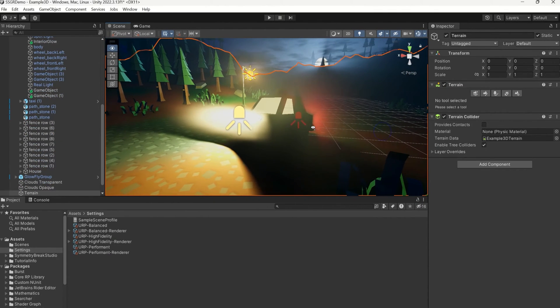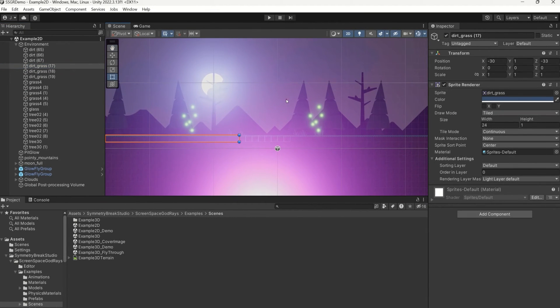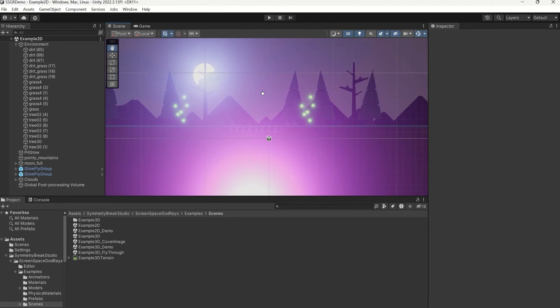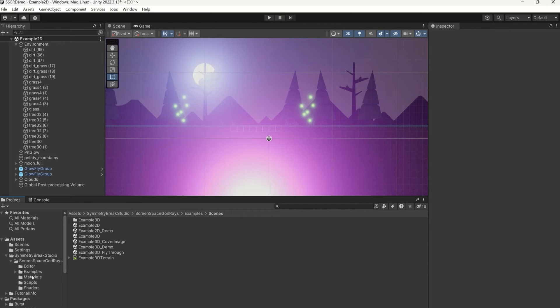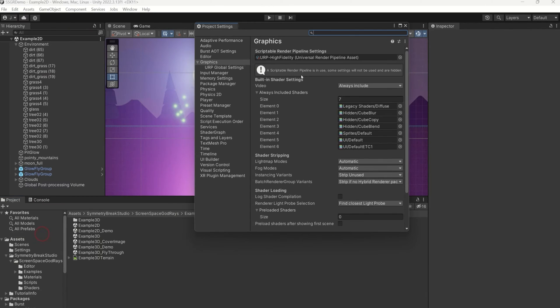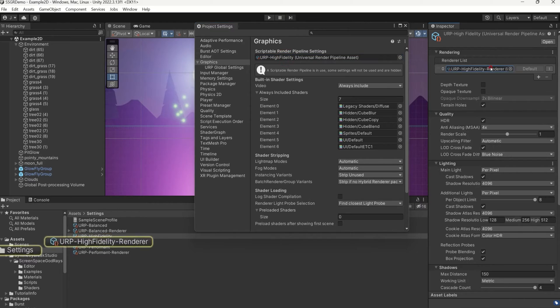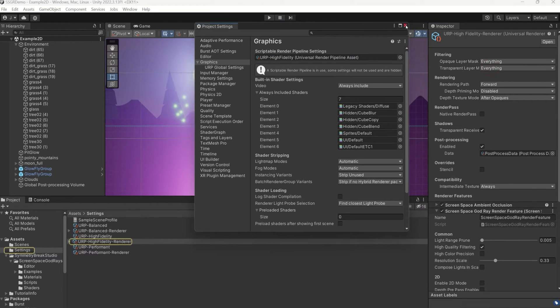Let's also take a look at the 2D workflow. Open your 2D scene in Unity and let's set up the 2D light rendering. To do this, we need to go into the render feature again and click Setup for 2D.